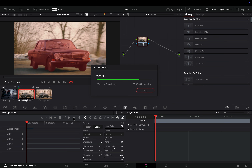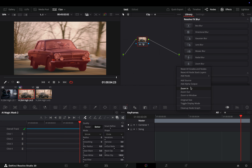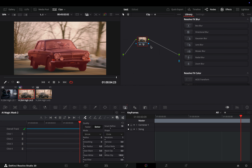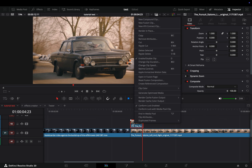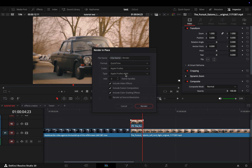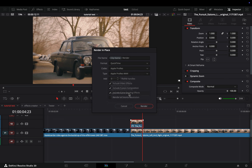When the tracking is done, right-click in the nodes window and select to add an alpha outpoint. Connect the blue point of your node to this blue point, and go back to the edit page. Right-click on the masked clip and select to render it in place. Choose a video format that can include the alpha channel and save it.